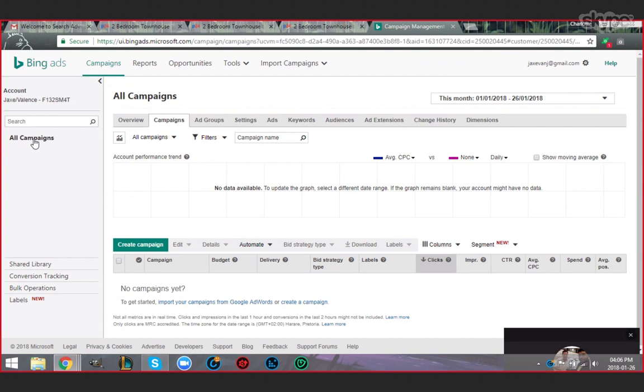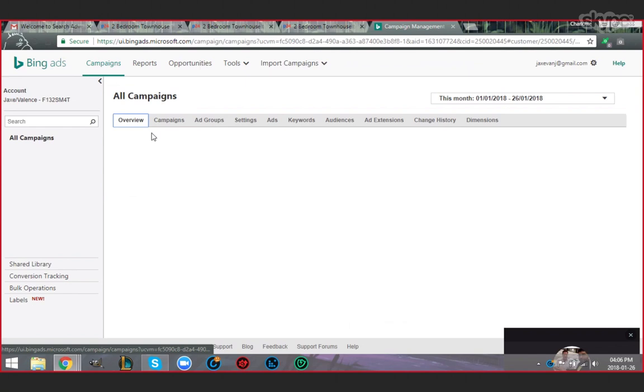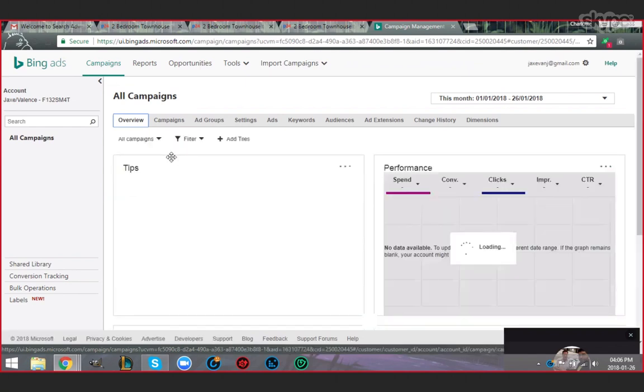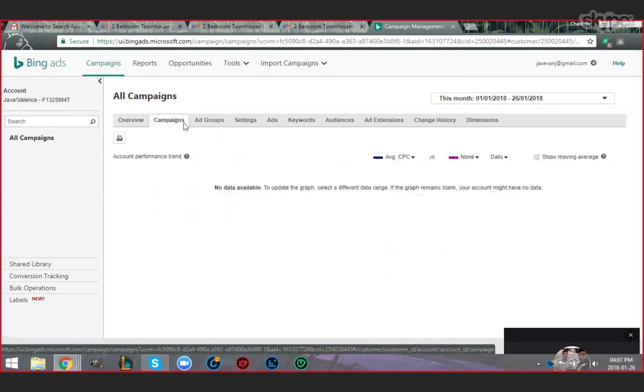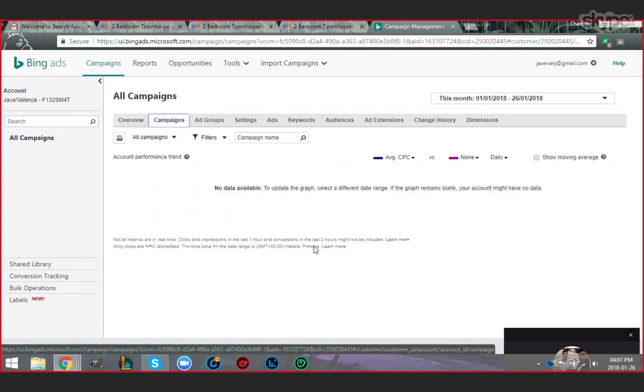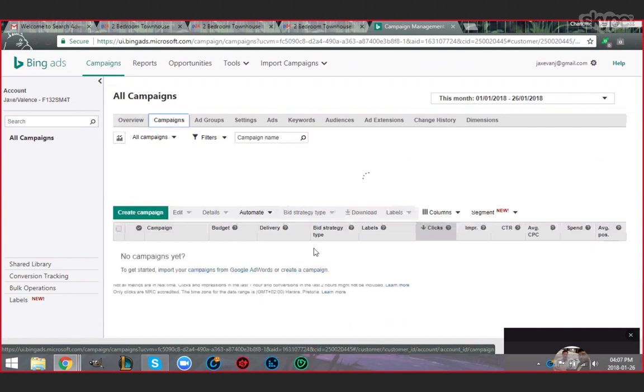There's the overview tab, the campaigns tab, the ad group settings, ads, keywords, audiences, ad extensions, changes history, and dimensions. Now I need you to click the campaign tab please.